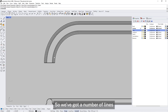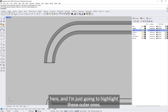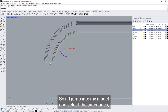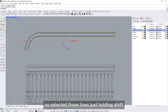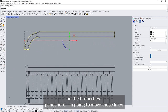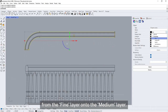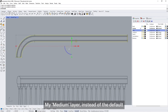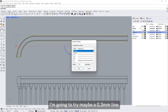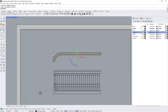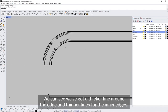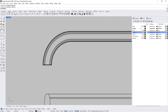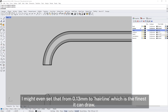For clarity we want to set some lines apart. I'm going to highlight the outer lines — jump into my model, select the outer lines while holding shift, then in the properties layer move those lines from the fine layer onto the medium layer. On my medium layer I'm going to set a little bit thicker, maybe 0.3 millimetre line. Remember to jump back out of your model view onto your page to see those lines. We can see we've got a thicker line around the edge and thinner lines for the inner pieces. I might even set the fine layer from 0.13 to hairline, which is the finest it can draw. That looks good. I've used a thicker line weight for the top rail and bottom rail.